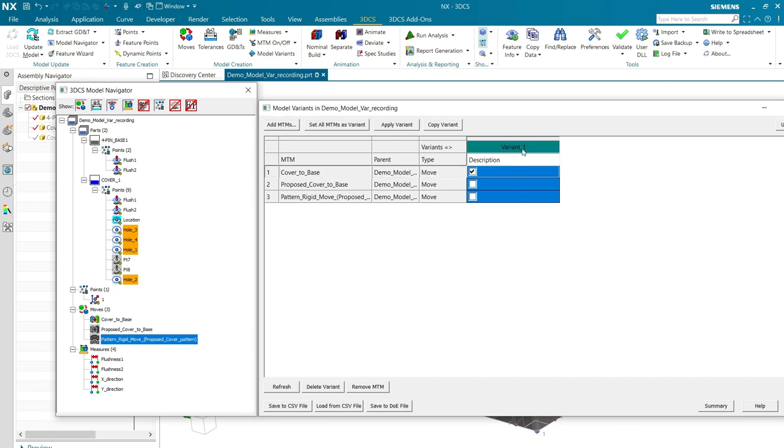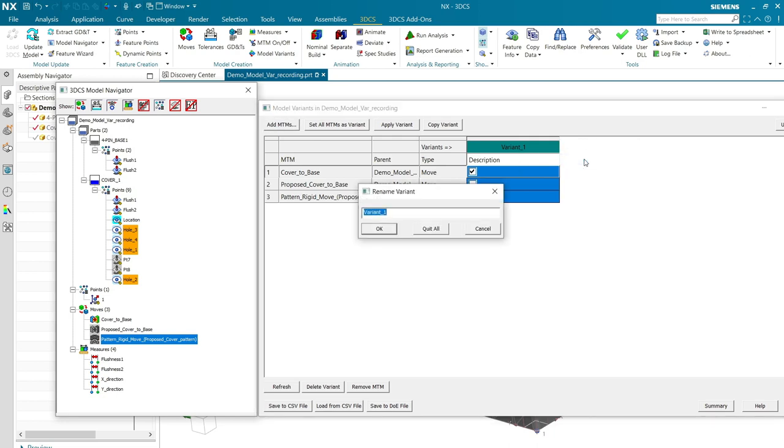The first thing I want to do with this column is I want to be able to change the label. So, I'm going to right click and rename.